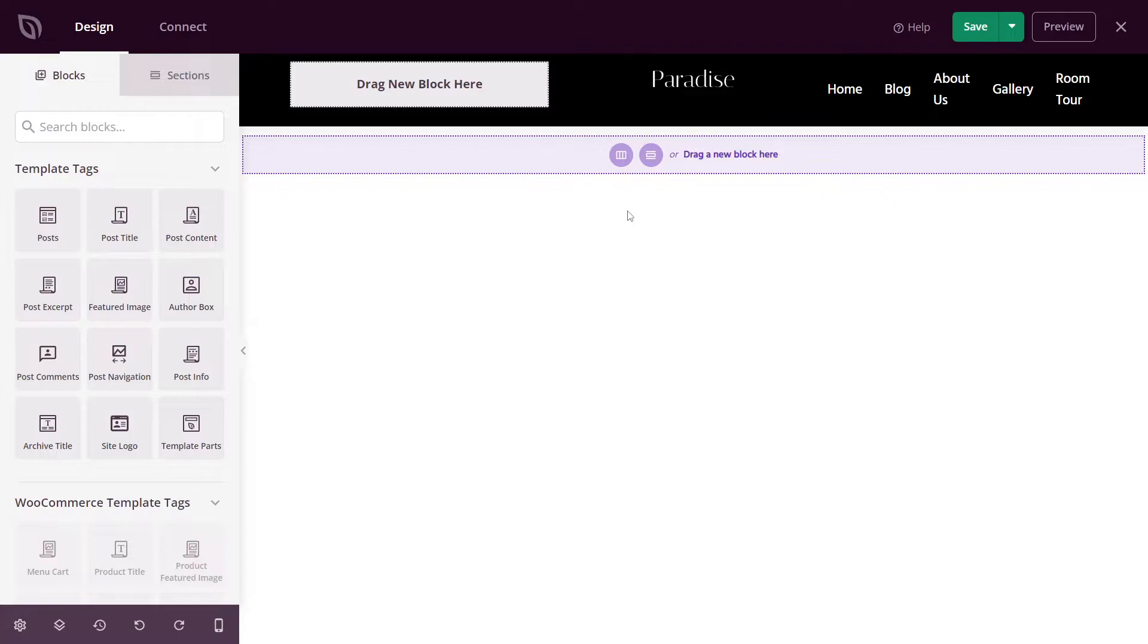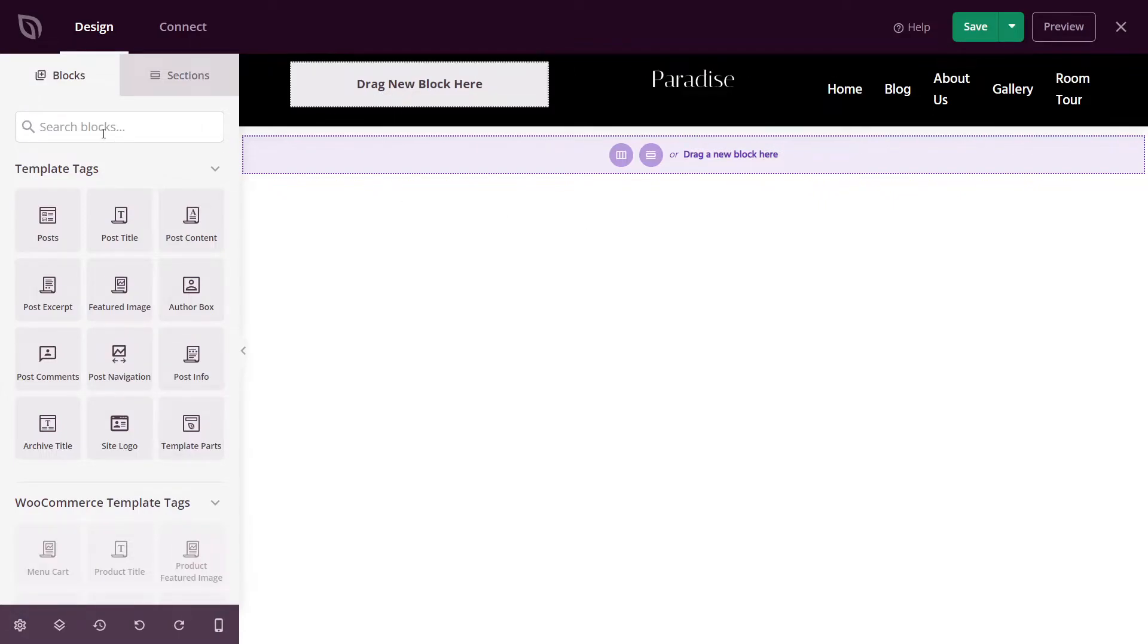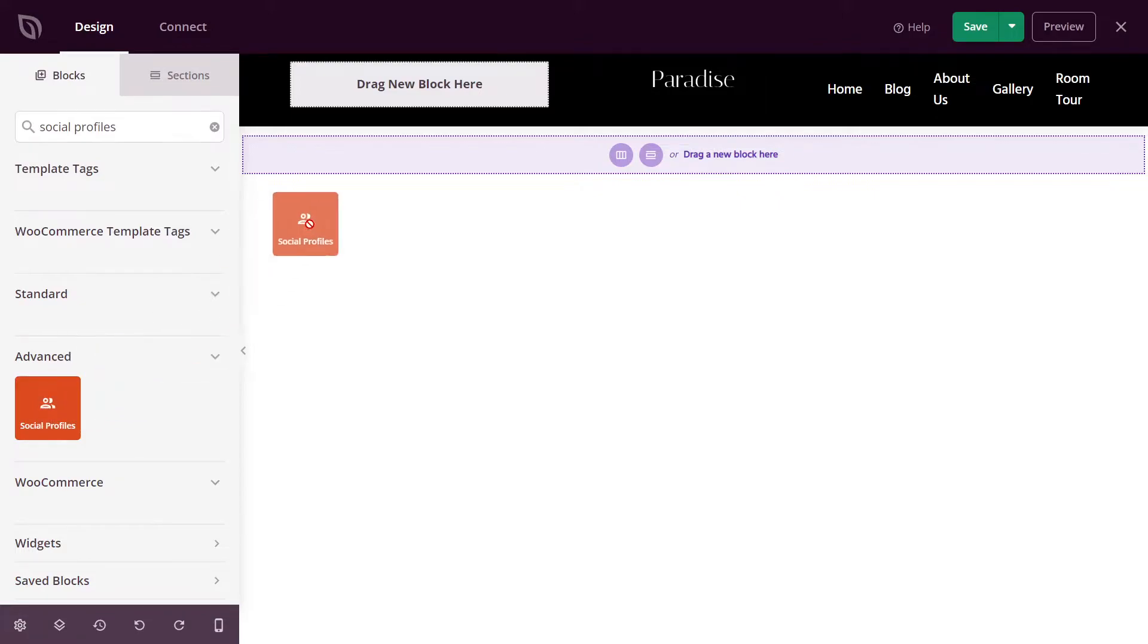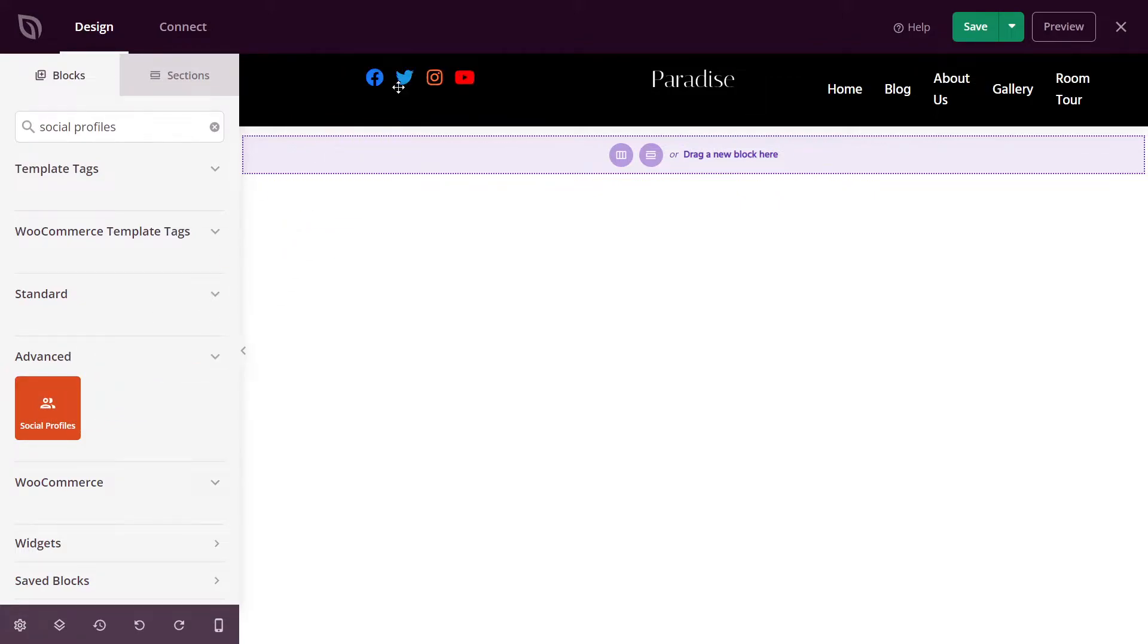Next, we want to add the social media icons here on the left hand side. We have the option here to search the blocks. So we'll type in social profiles. And under advanced, you'll see the social profiles block. Let's click and drag this and drop it.